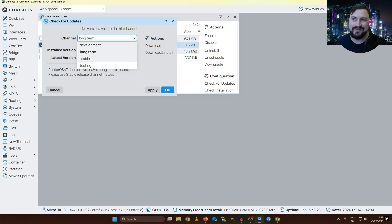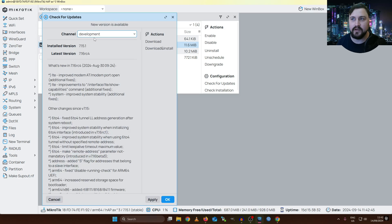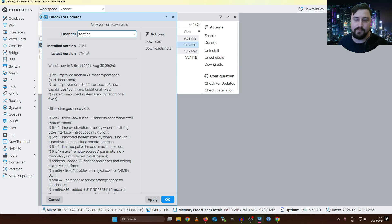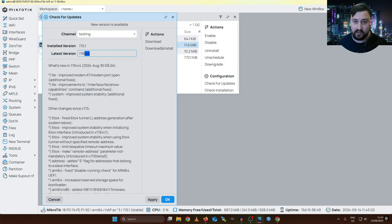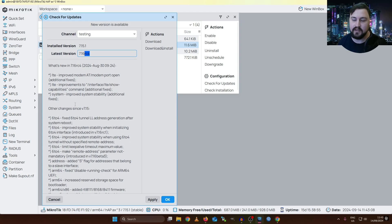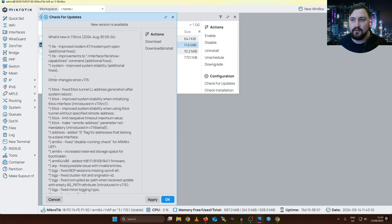MikroTik also has a development and testing channel. I consider both to be roughly the same — every time I go into either of these channels it is the same thing. You can think of this as the new test builds that MikroTik wants to deploy in the future that they're busy working on. Here I can see there is a version 7.16 release candidate 4 getting ready to be deployed soon. I could install this on this MikroTik right now and have access to all of these changes.